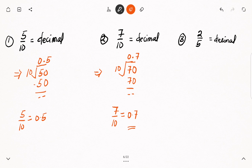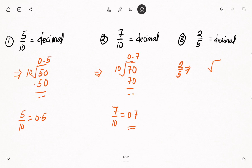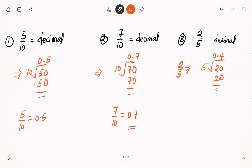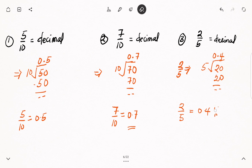Now let's have a look at the final example: 2 over 5. We have our 2 under the division sign and 5 outside. How many times will 5 go into 2? It is not possible, so I write 0 at the top, add a dot, and add 0 to the 2. How many times will 5 go into 20? Five times 4 is 20, so 5 will divide 20 four times. We have 4 at the top. Four multiplied by 5 gives 20, so 2 over 5 is equal to 0.4 as a decimal.